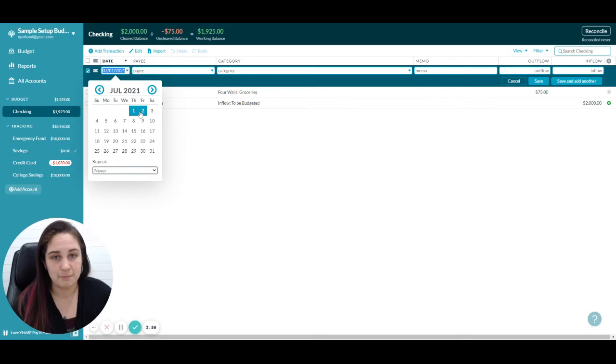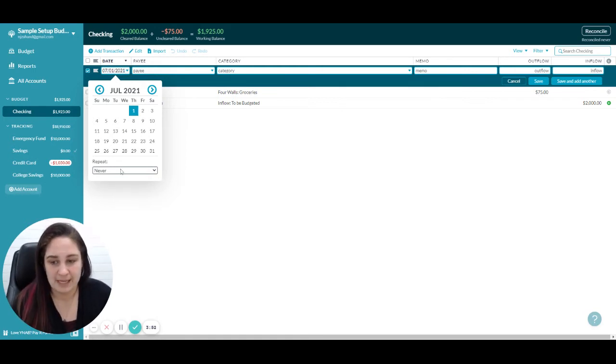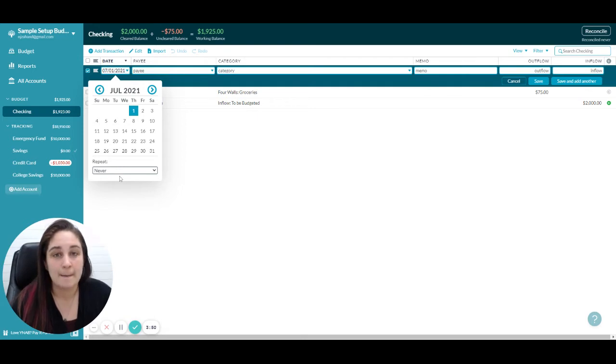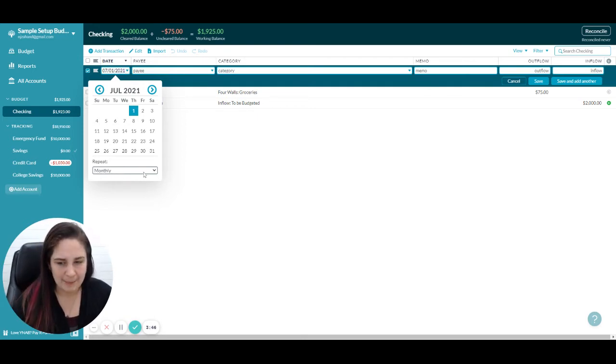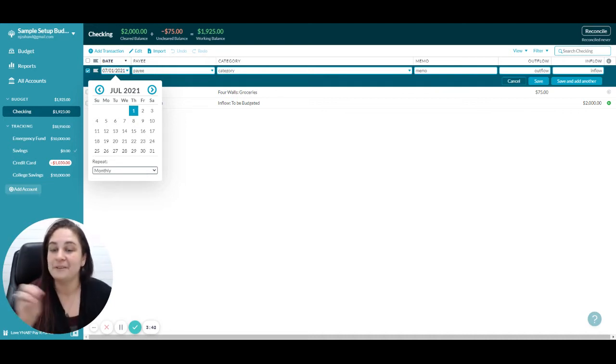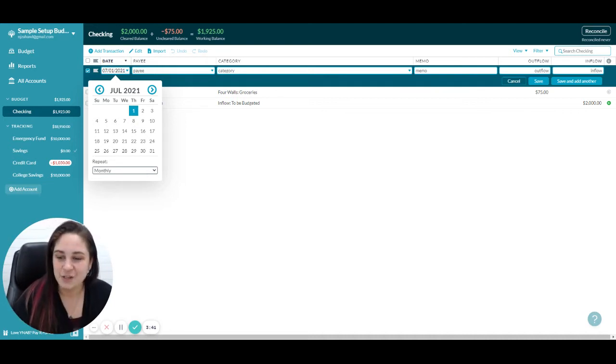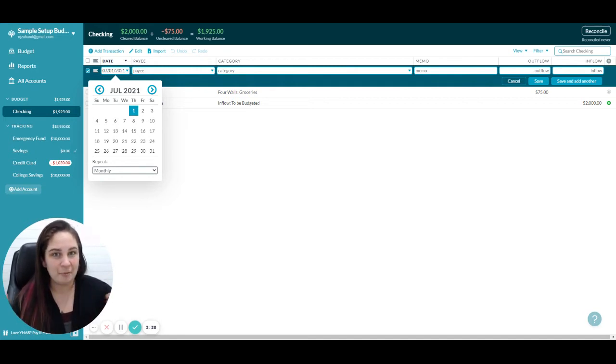I'm going to choose monthly. Now I do have a client who has a mortgage payment that actually comes out every two weeks—not twice monthly but every two weeks. This is really helpful because it helps to plan ahead, since a couple times a year there's going to be an extra mortgage payment.